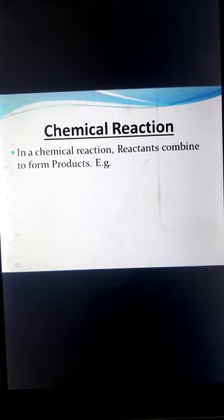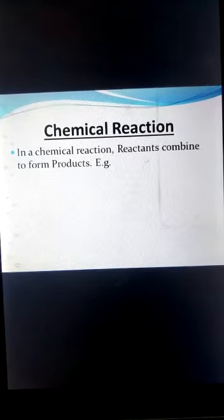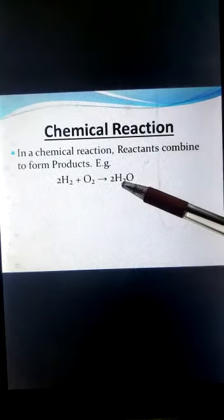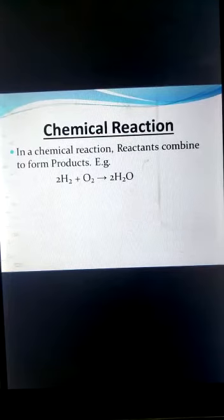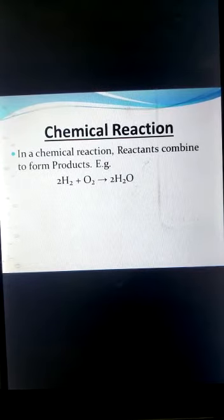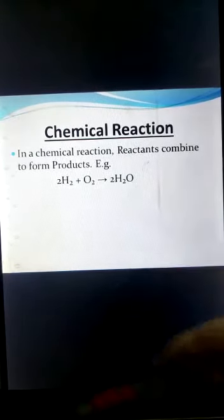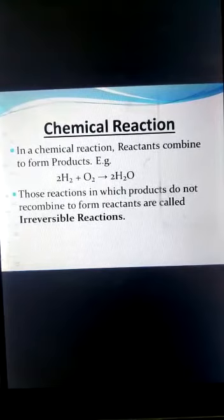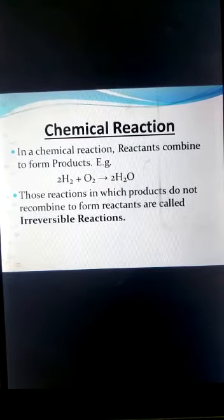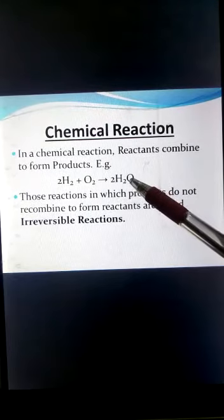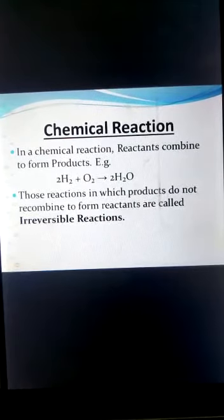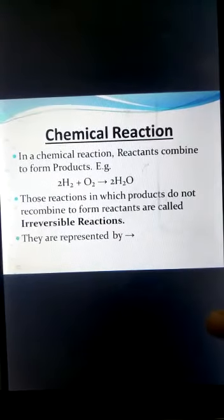In a chemical reaction, reactants combine to form products. For example, hydrogen and oxygen are reactants which react to form water molecule, the product. Those reactions in which products do not recombine to form reactants are irreversible reactions. Such reactions are represented by a single arrow.